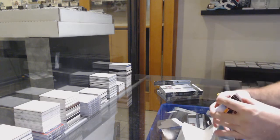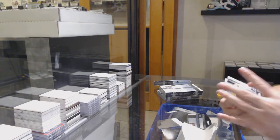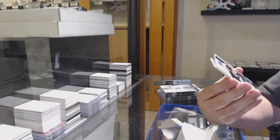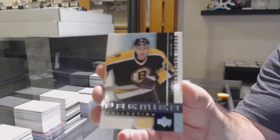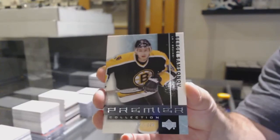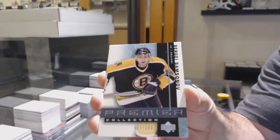All right, we start off for the Boston Bruins, a 399, Sergey Samsonov.